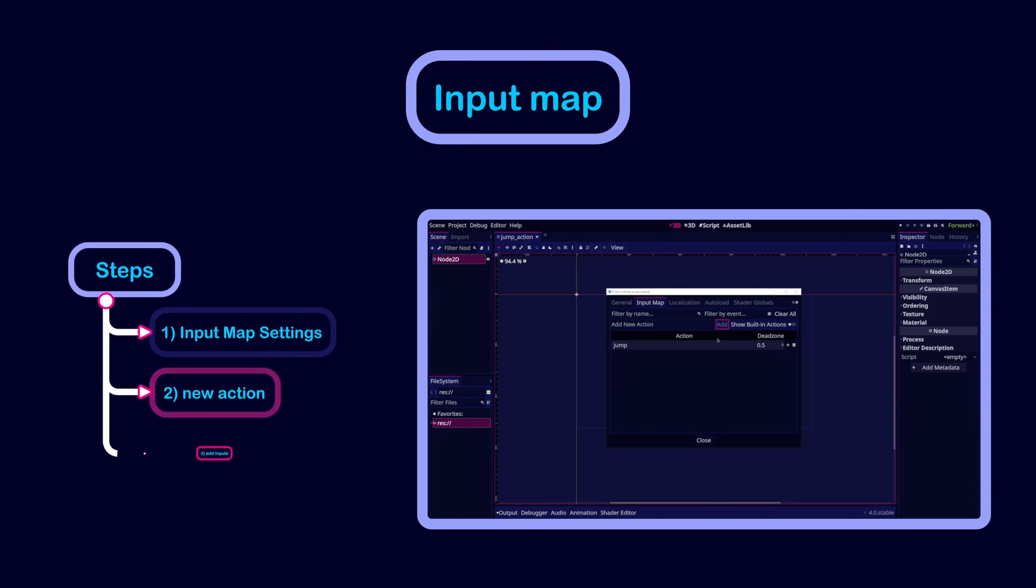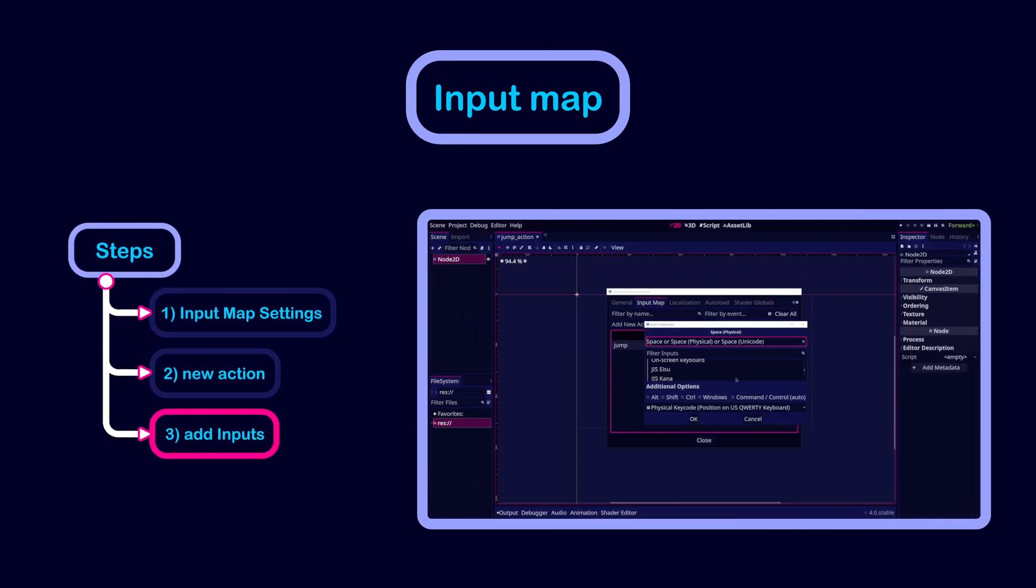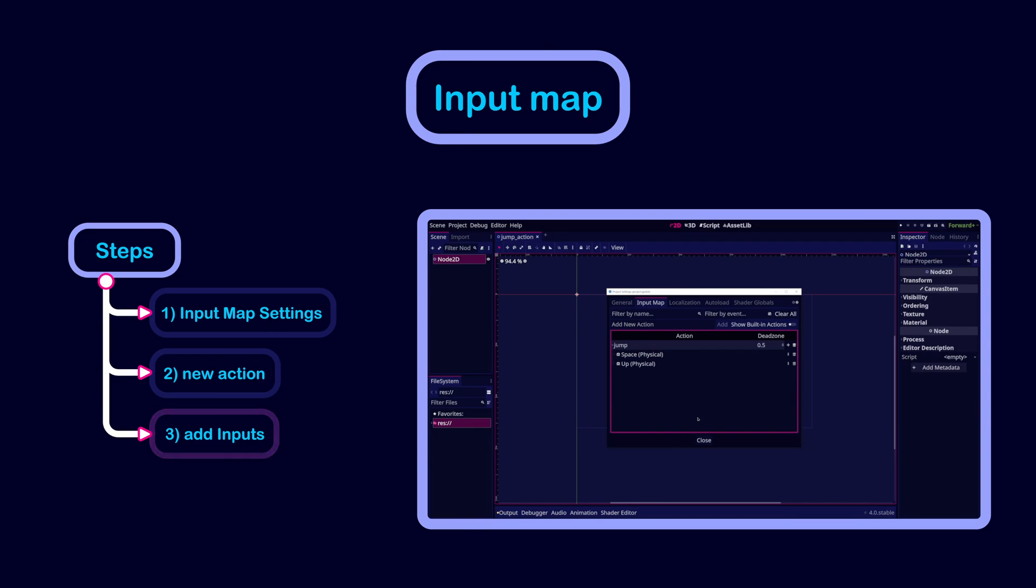Finally, we need to add the inputs that will trigger the action. So I'm going to add the space and up arrow keys. And just like that, we have defined the jump action.